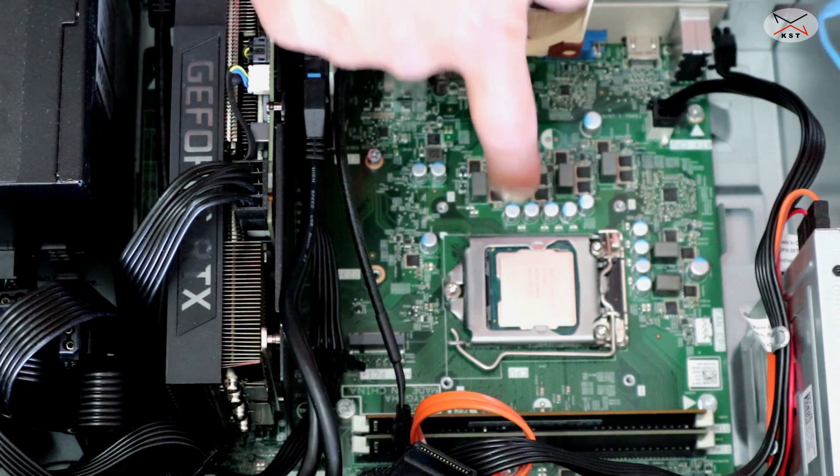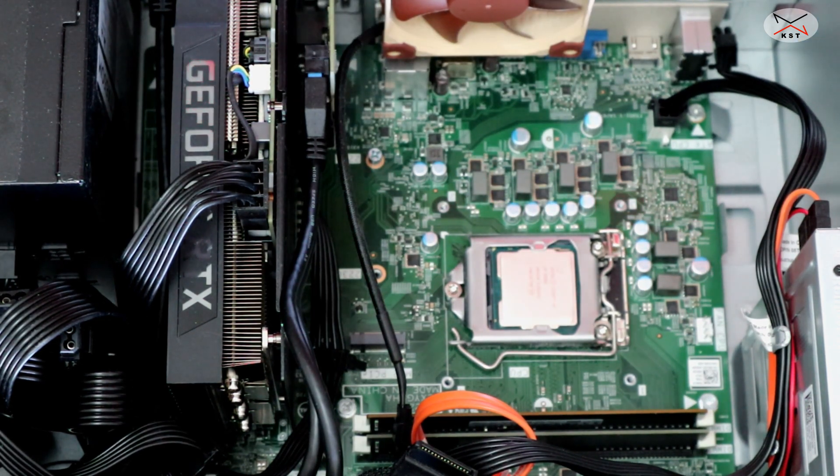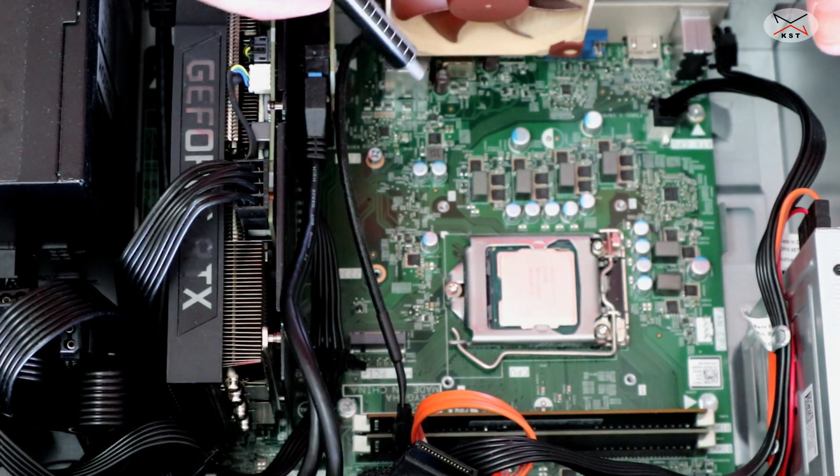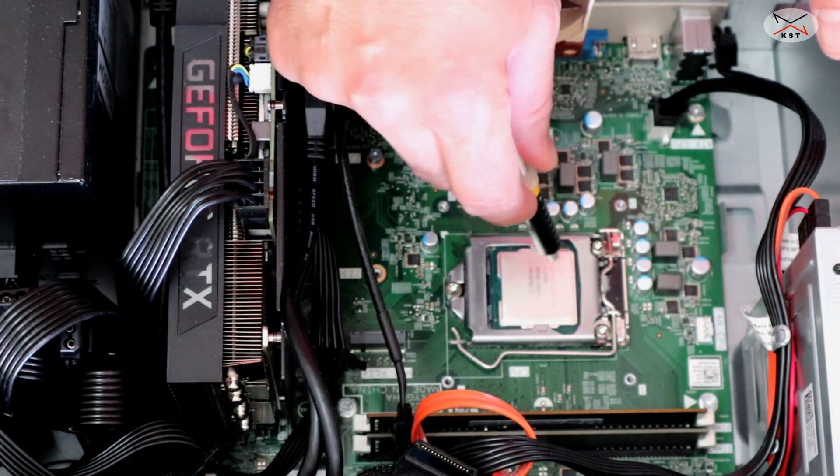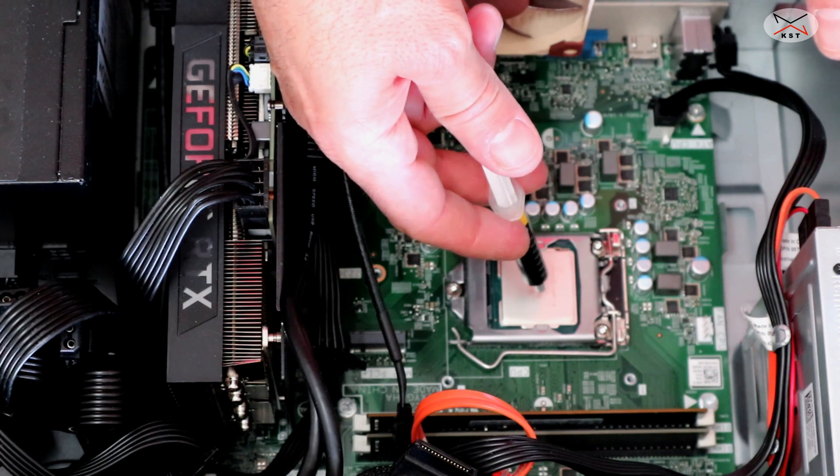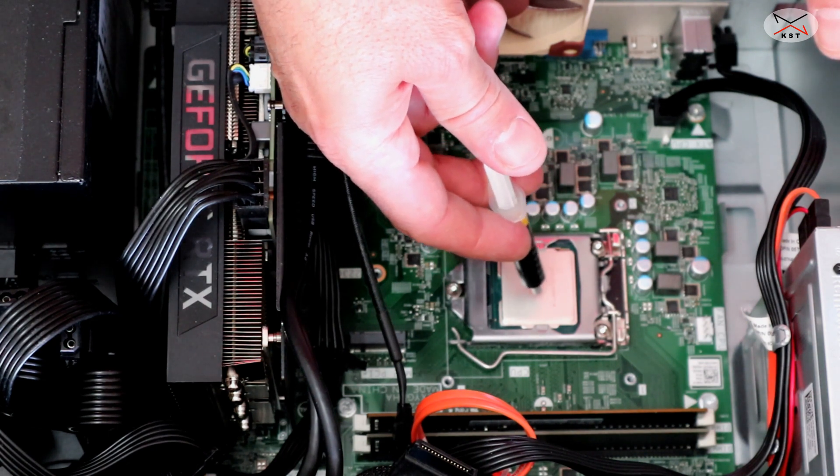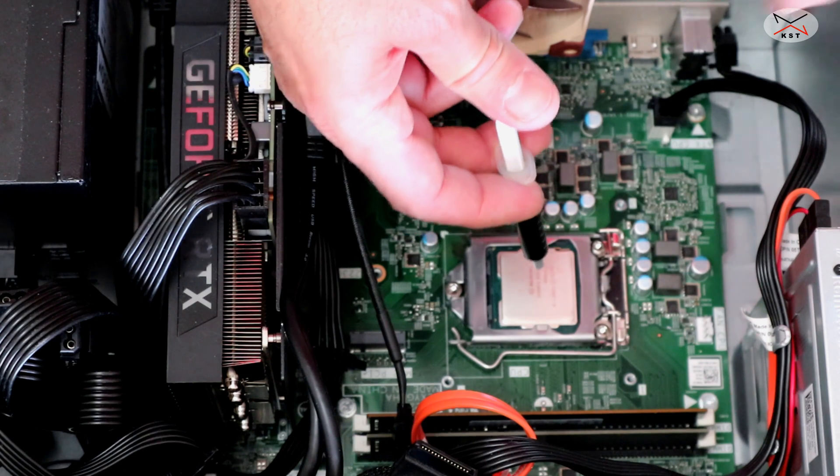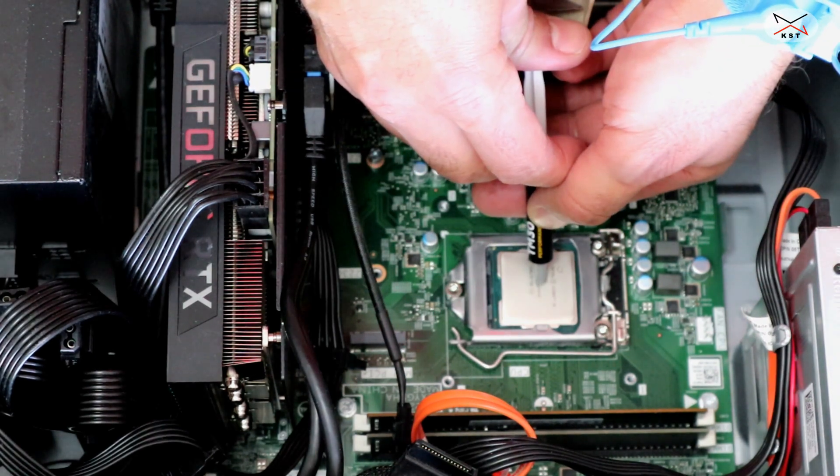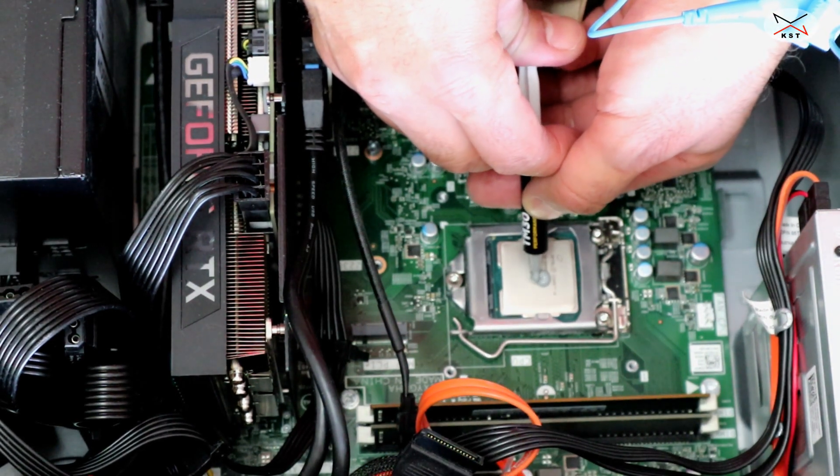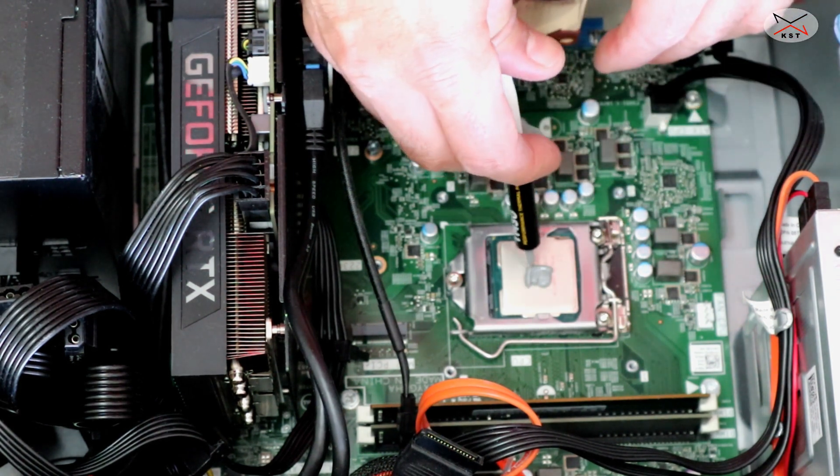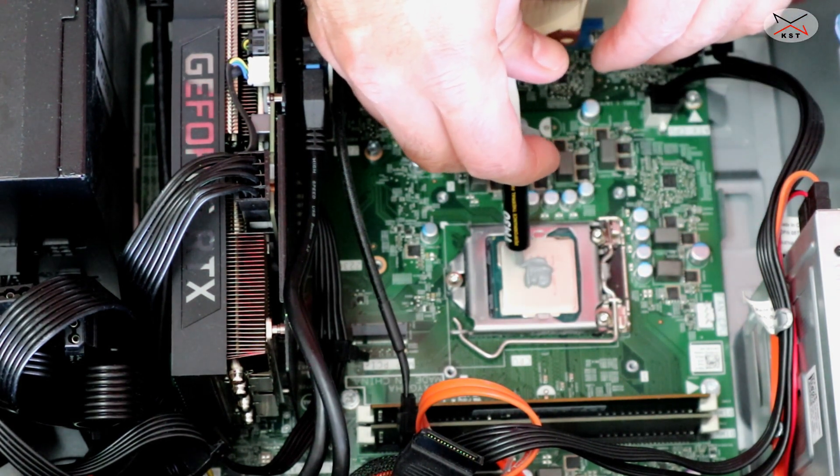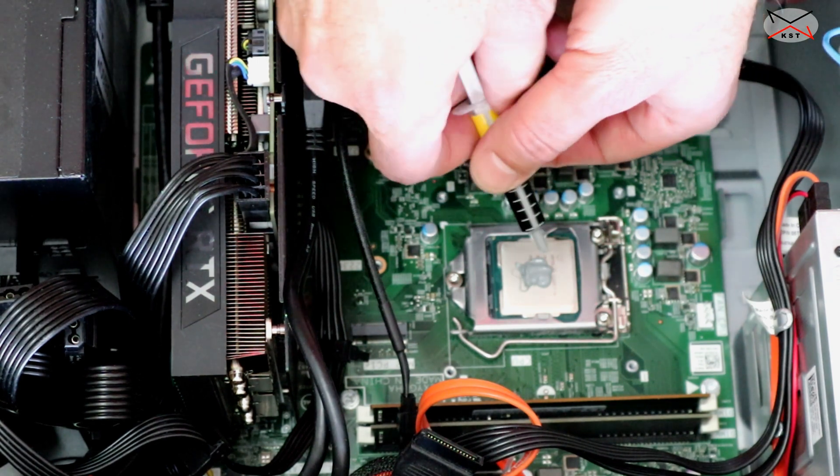Now I'm going to apply the thermal paste on my CPU. You have many ways to apply it. Some people like to apply a cross here. But I like to apply only a pea size here on the CPU. I'm going to do it now. Just in the middle of the CPU. Don't overdo it. This is enough.